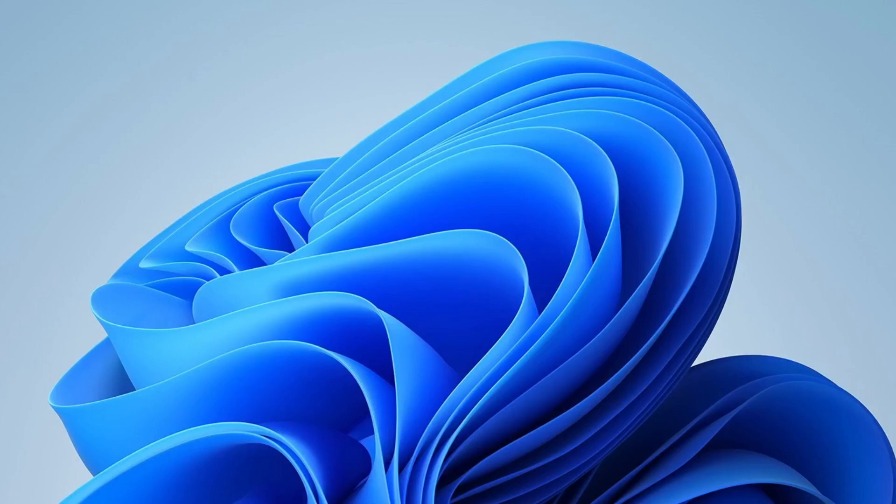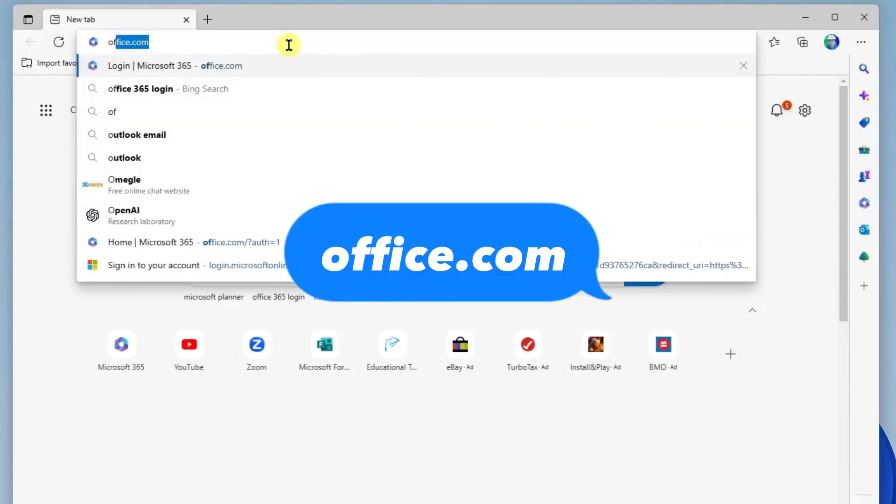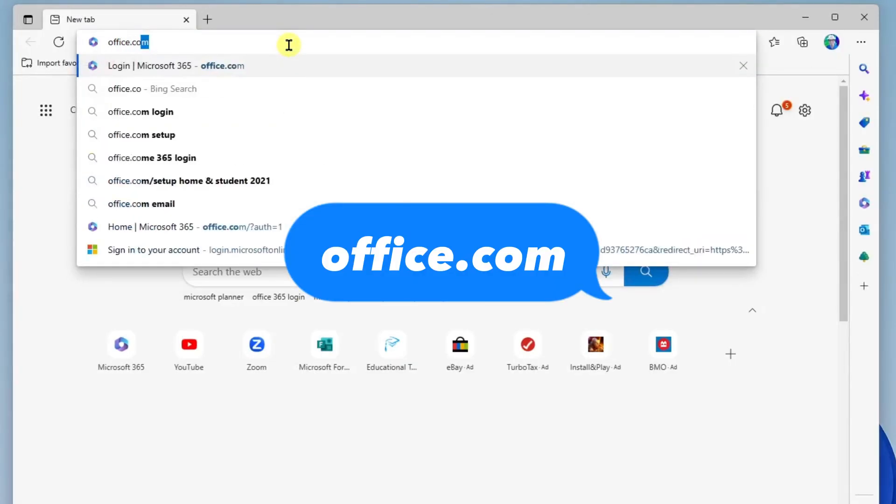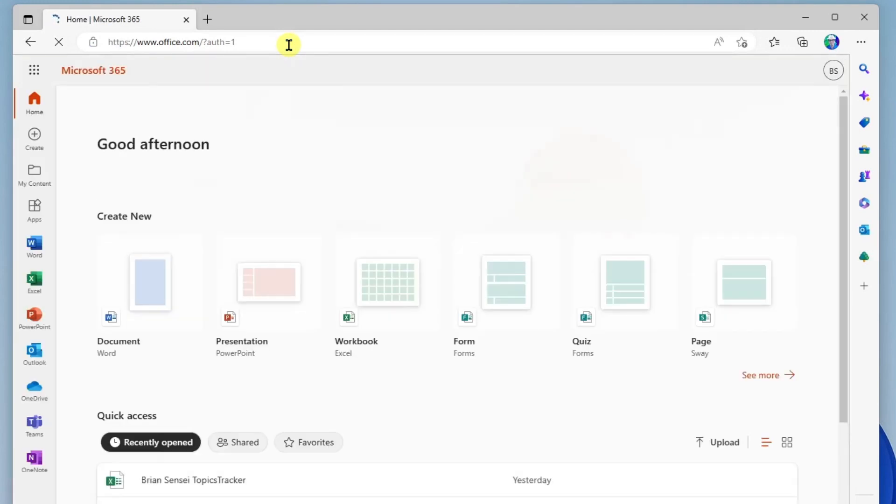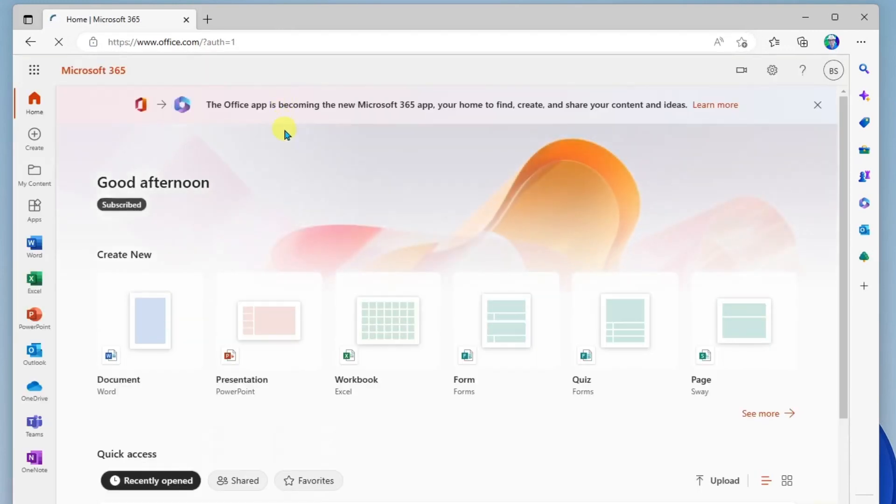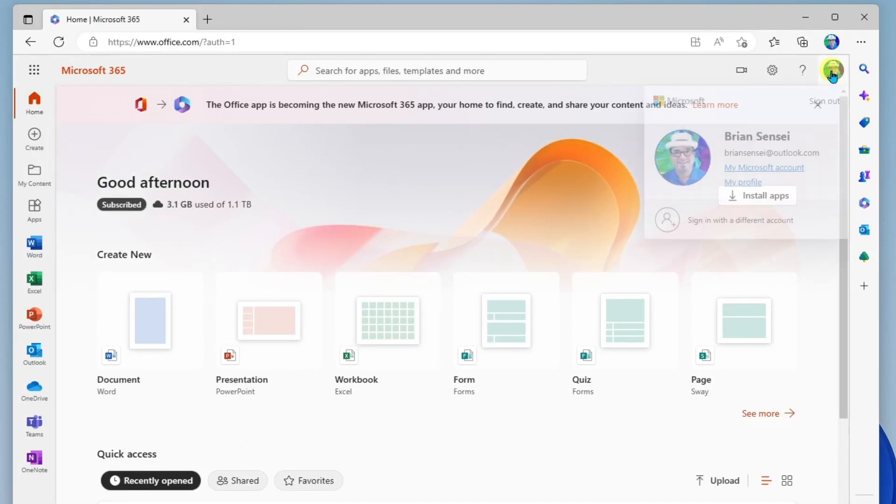Okay, so first we're going to head over to office.com and we're going to sign in with our Microsoft 365 account. Once we are here, we're going to go up to our profile menu and we are going to go to my profile.